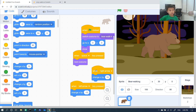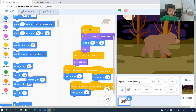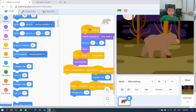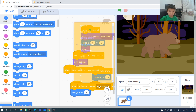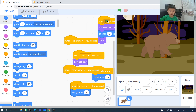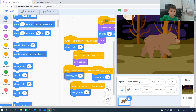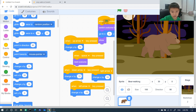We're gonna duplicate more. We change one to down arrow and one to up arrow. We go to up arrow — remember, Y is up and down. So 'change y by 10' for up, and 'change y by negative 10' — that means minus — for down.